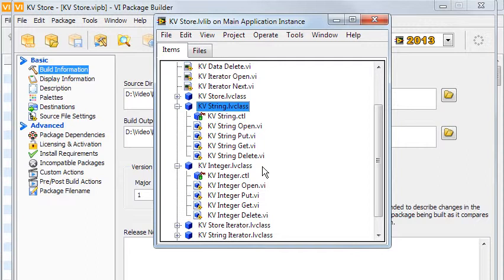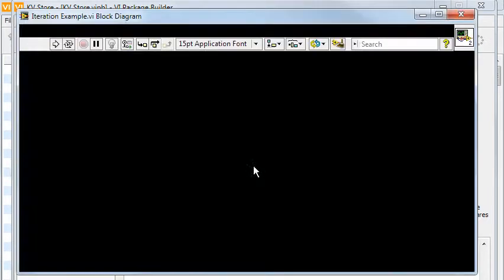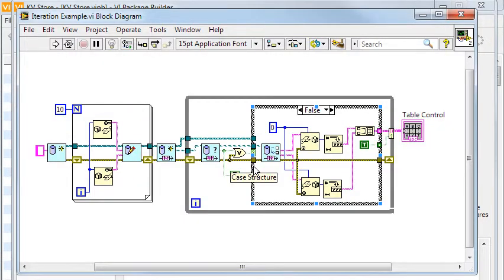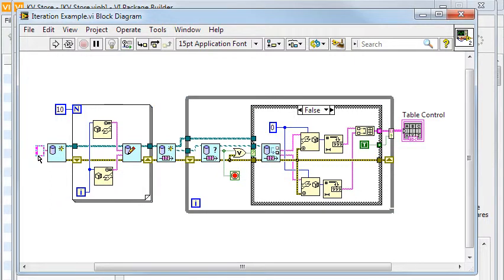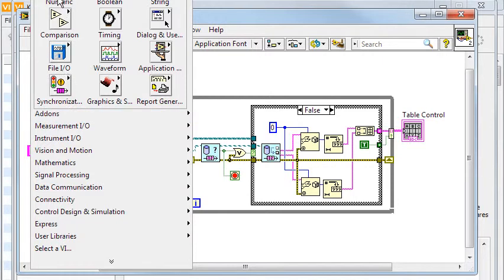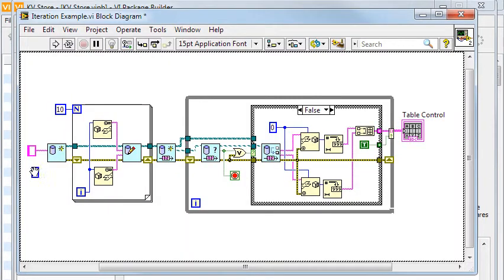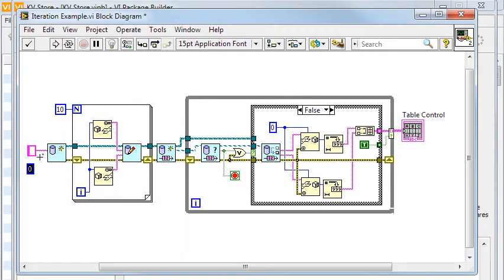This is to show how polymorphic VIs can be used to determine program operation. In the previous example, a string constant is used to define the type of storage. Exchanging the constant with a number constant will cause all VIs to be switched out for ones using integer keys instead.